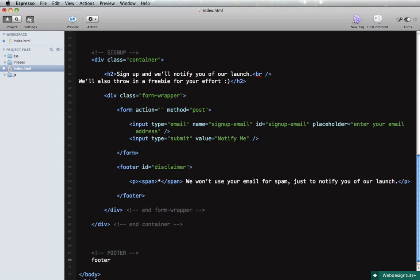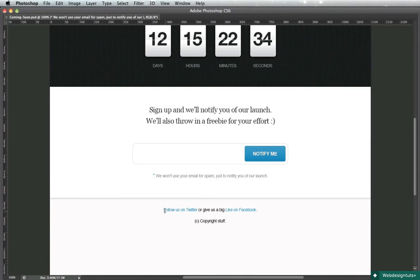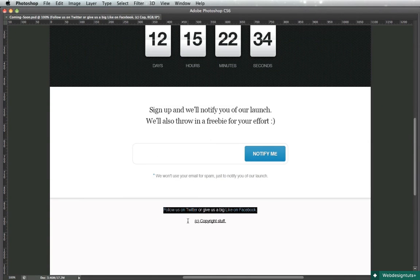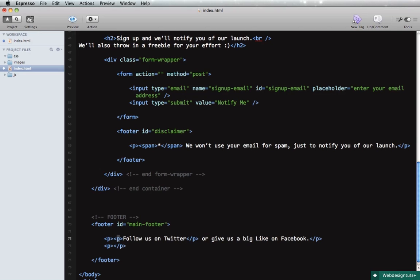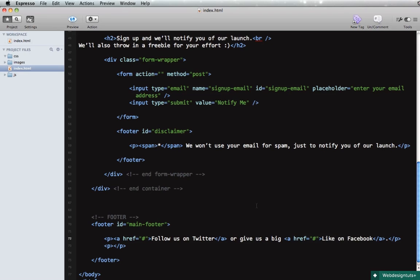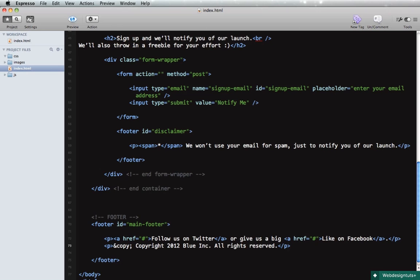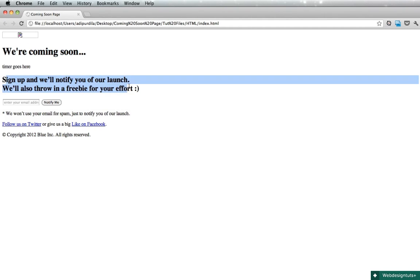Alright, so that's it for the sign up. Let's quickly do the footer and we'll say footer with an ID of main-footer and this will simply hold two paragraphs. Okay, one will be for the social links and the other one will be for copyright.